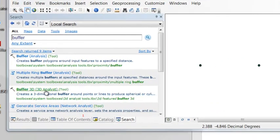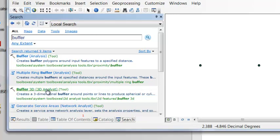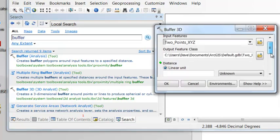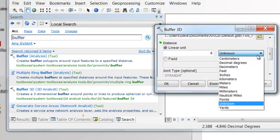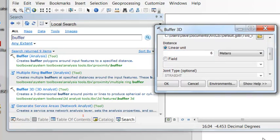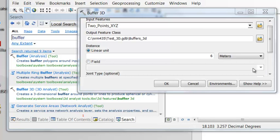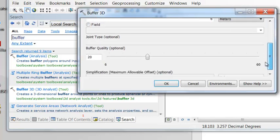Let's create a 3D object using the Buffer3D. So the Buffer3D tool creates a three-dimensional buffer around points or lines. Buffer our 3D points, and let's buffer them a distance of 6 meters. And then my output I named Buffer3D.